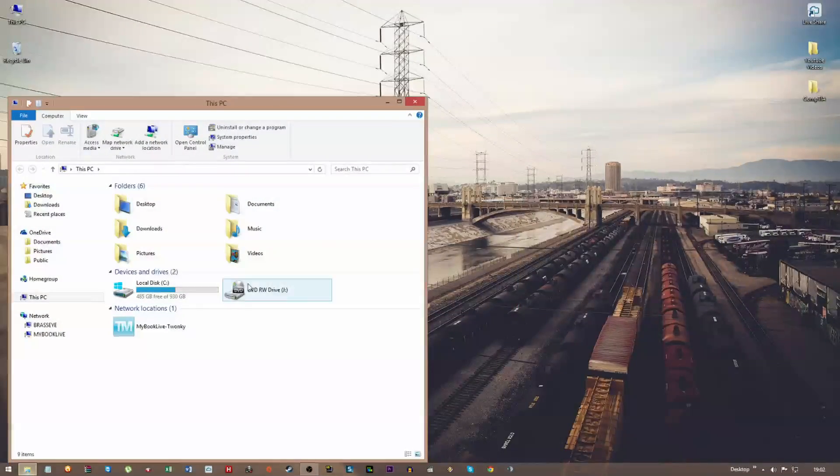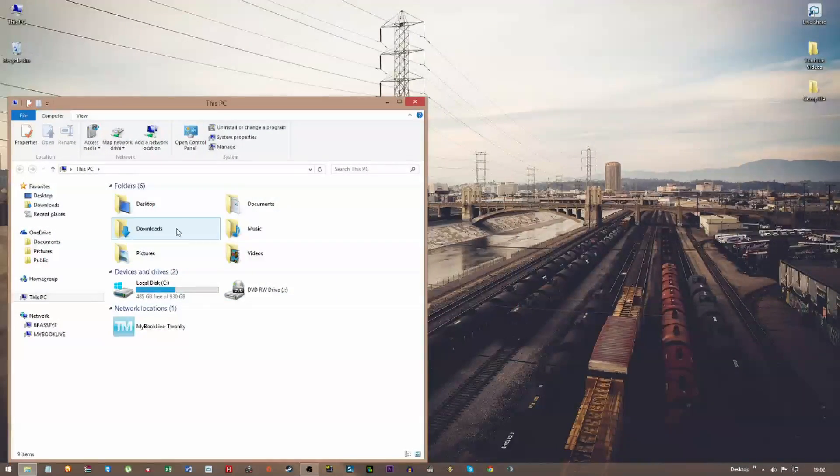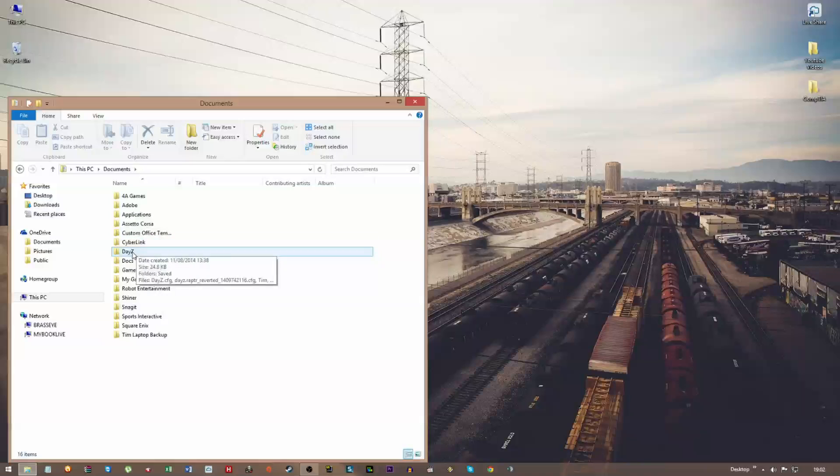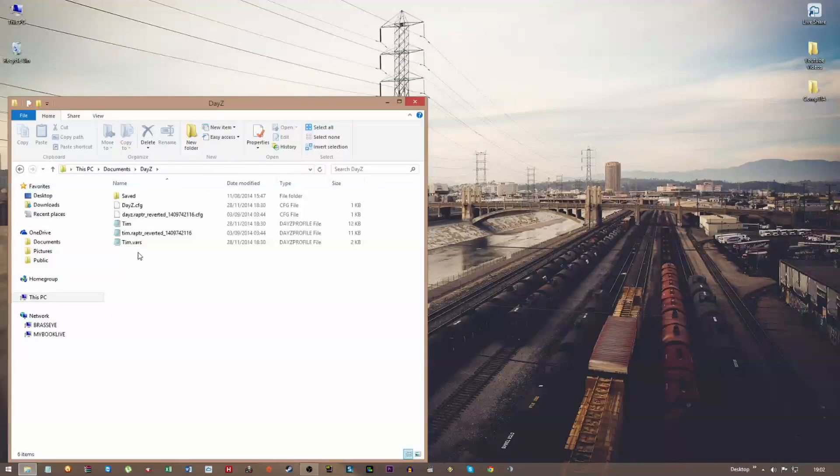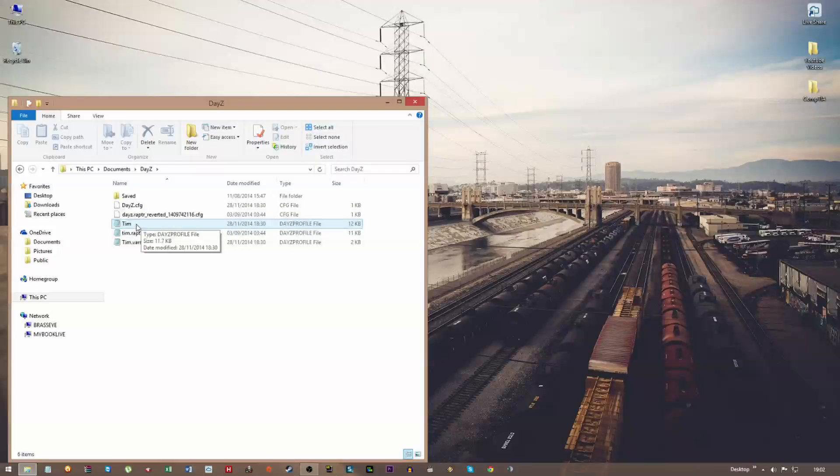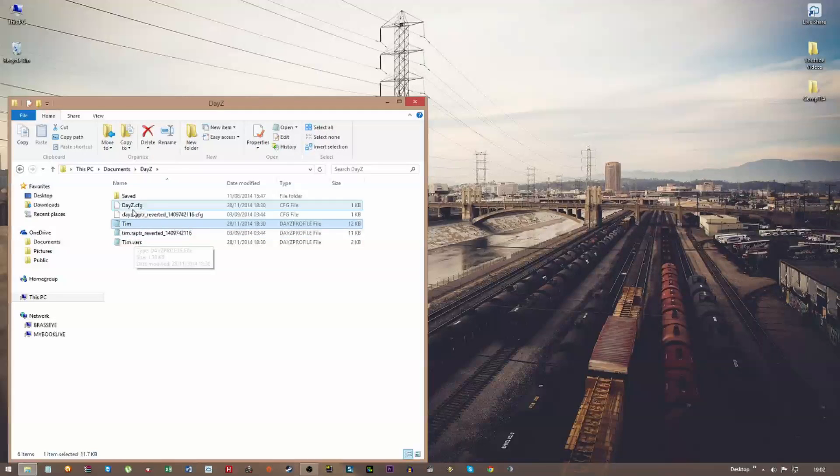You just open up Windows Explorer, go to My Documents. In here you should have a DayZ folder—it saves by default there, I think. So once you get in here, you're going to see a file with just your name on it. Ignore everything else.